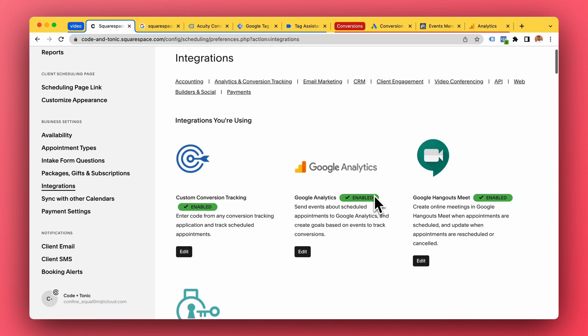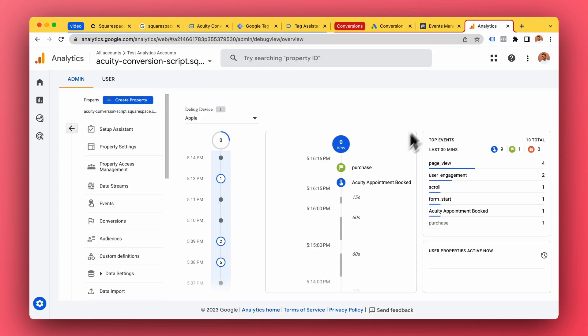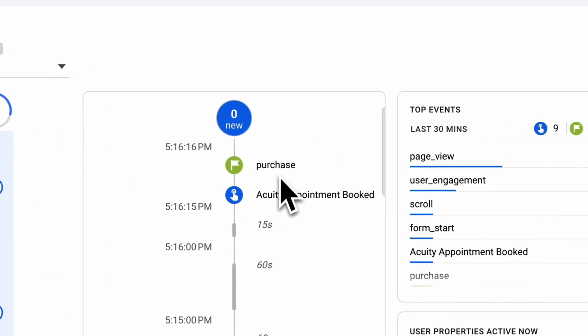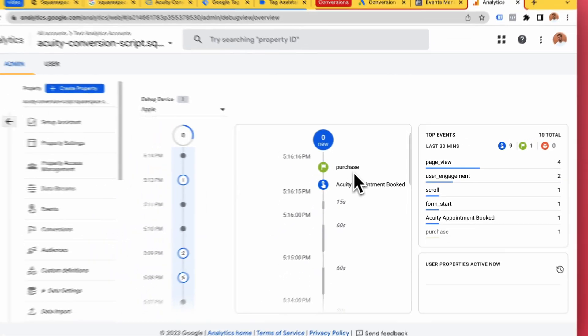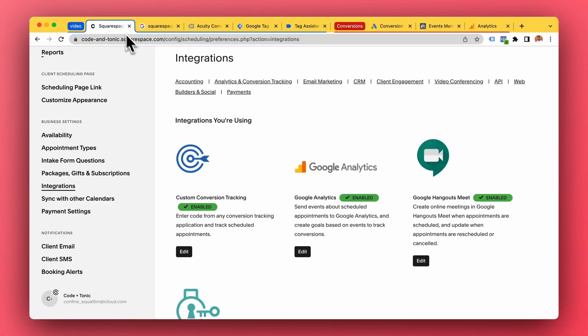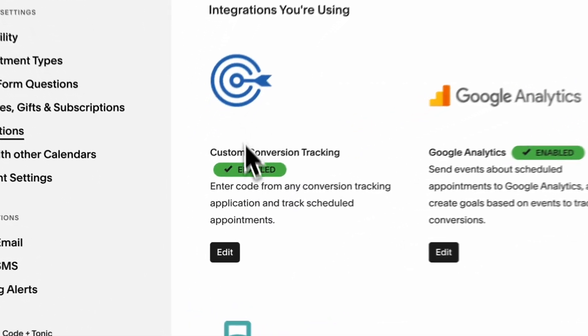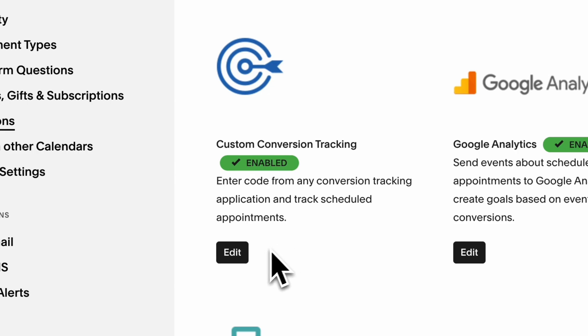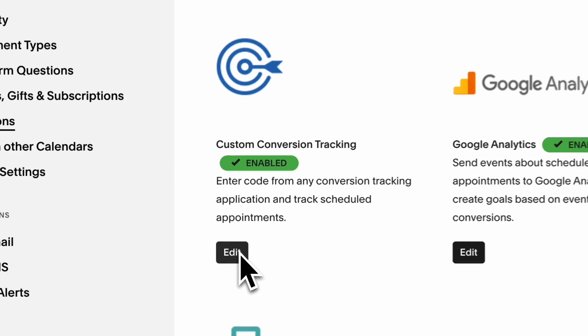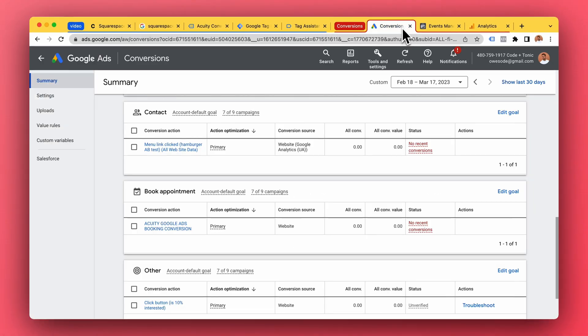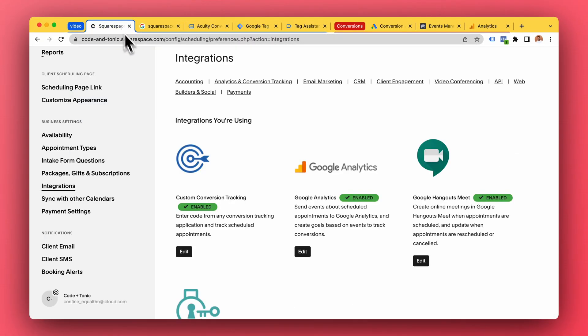So if you just enable Google Analytics like this, the Google Analytics stuff will not work, not really. And the same thing if you just add your Google Ads tag here to Custom Conversion Tracking, it's not gonna work for Google Ads.